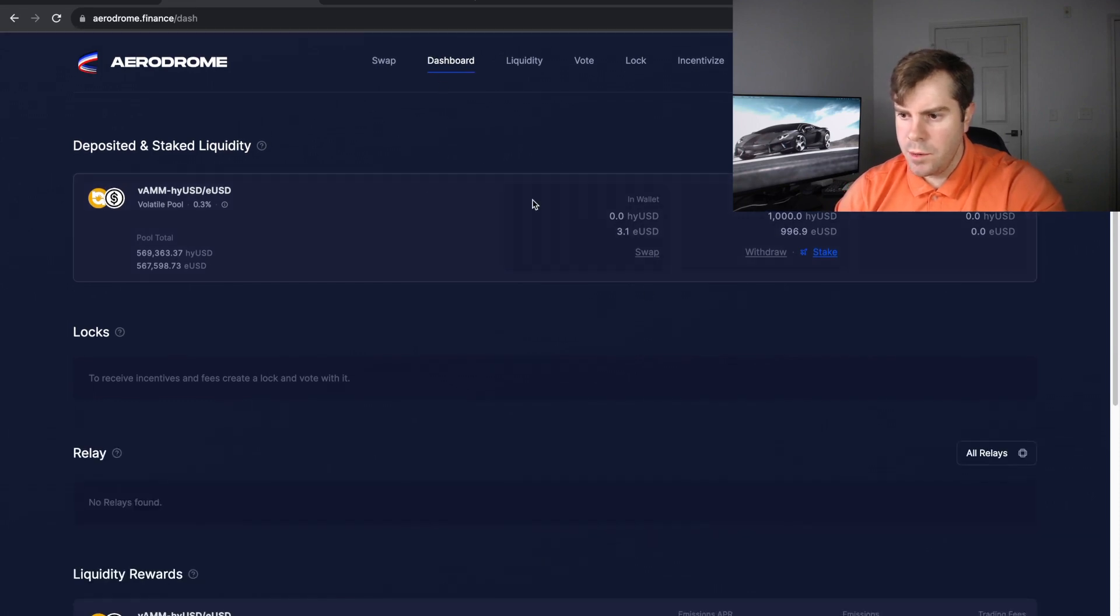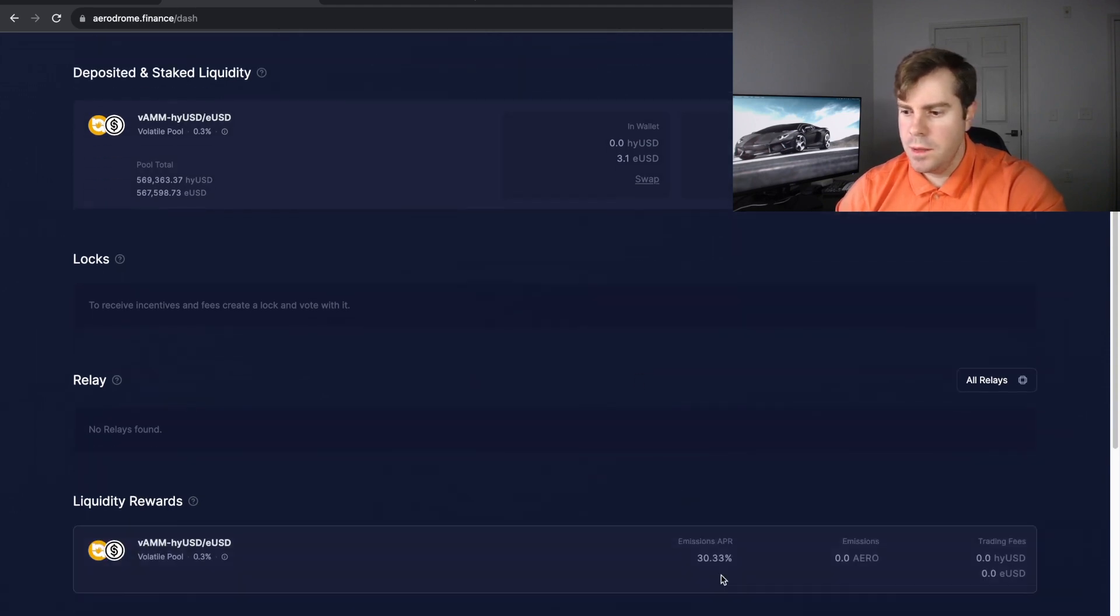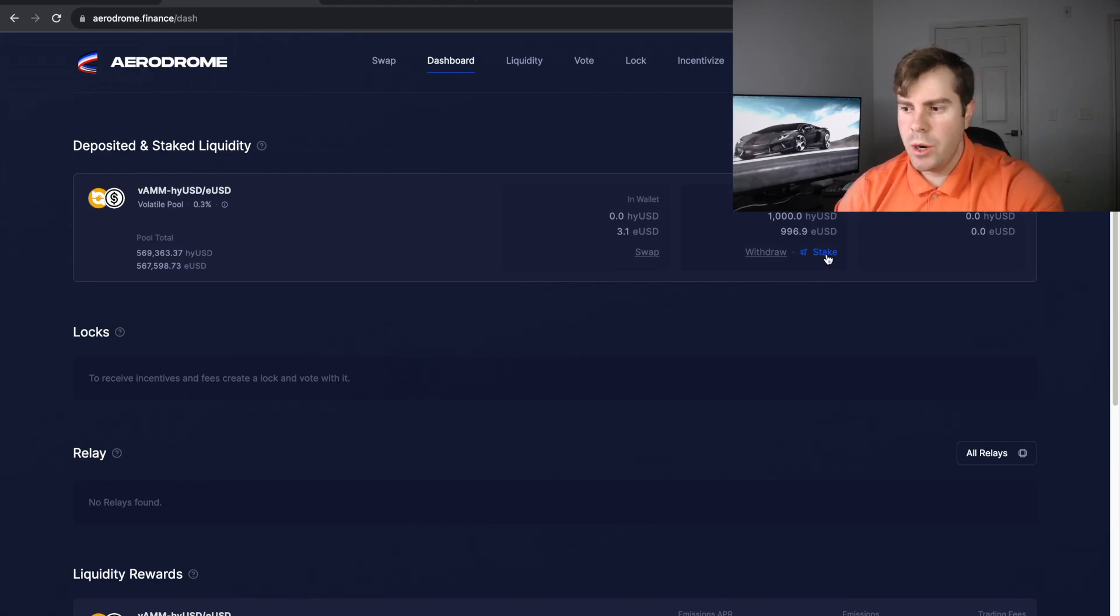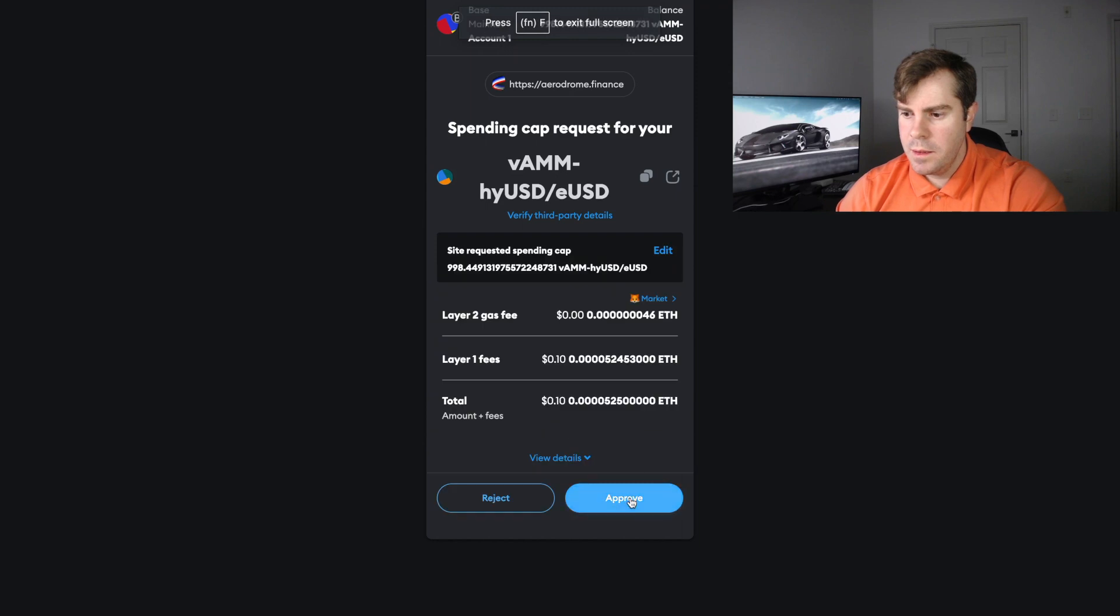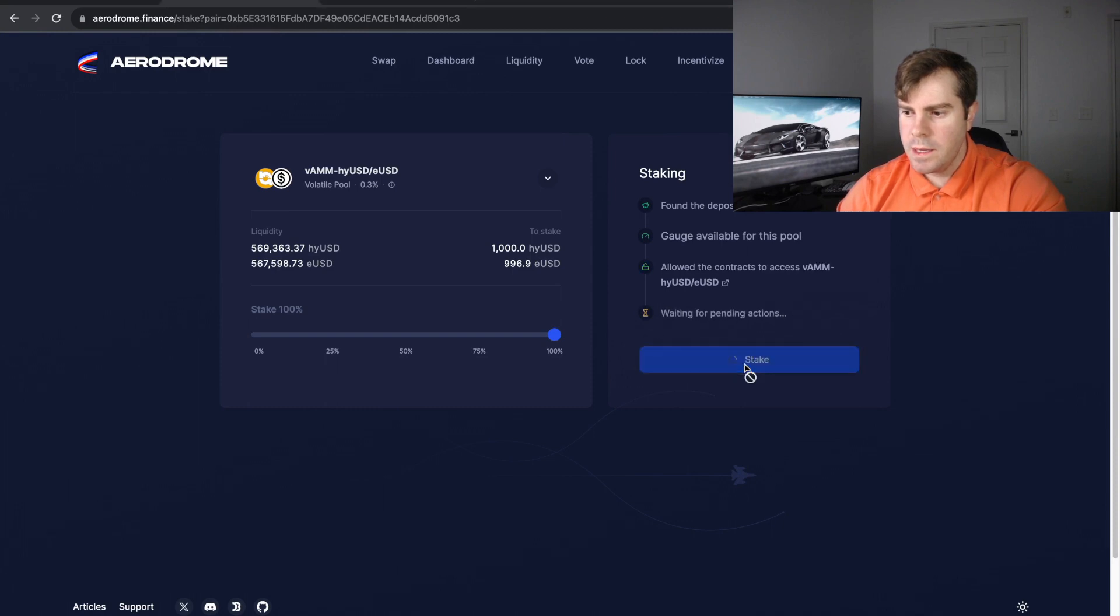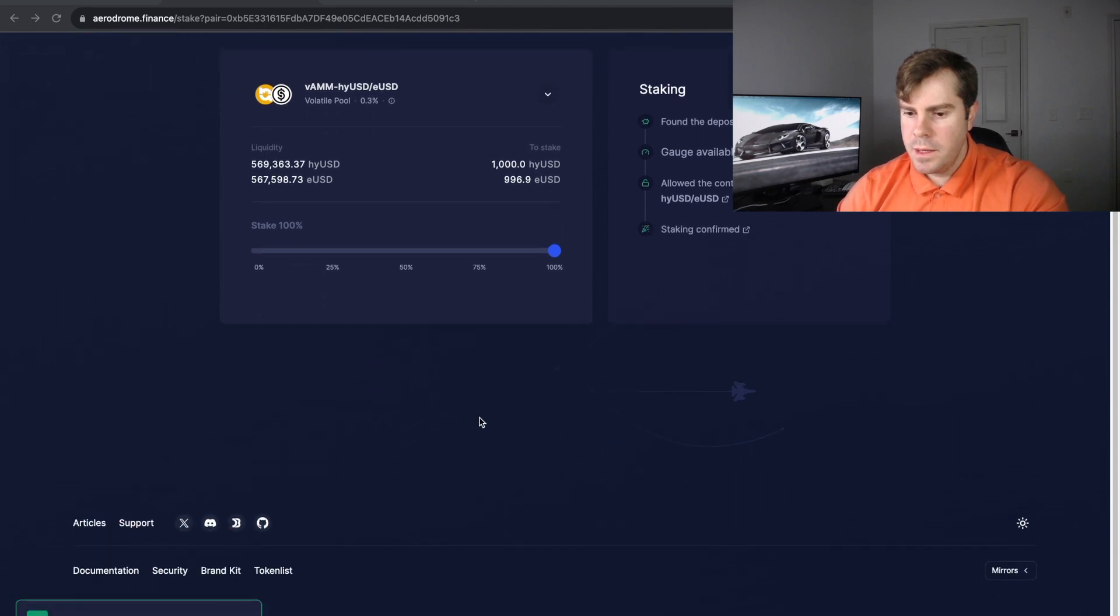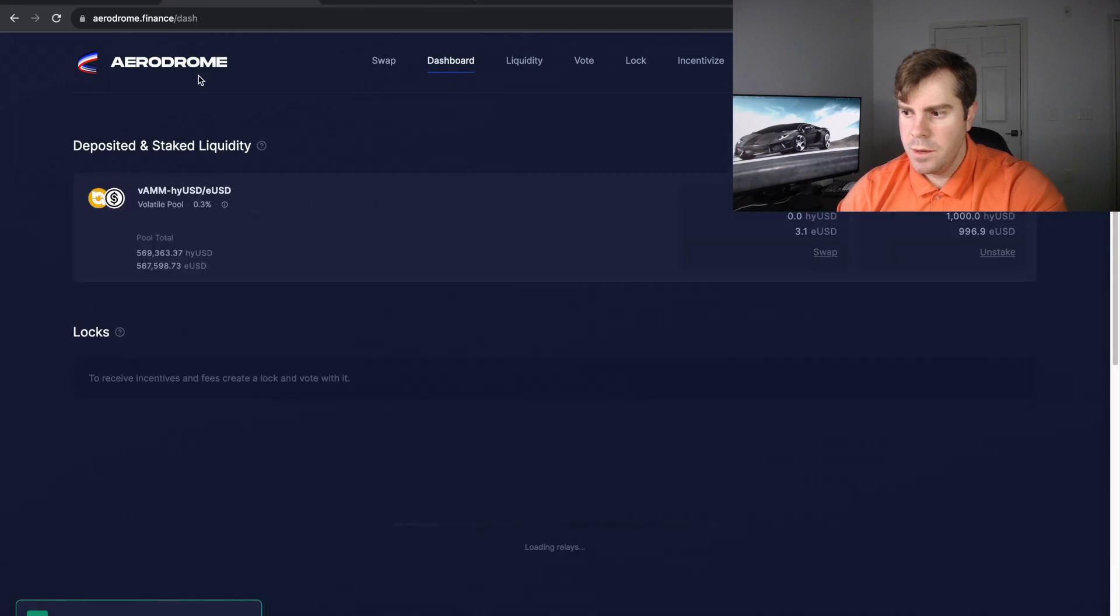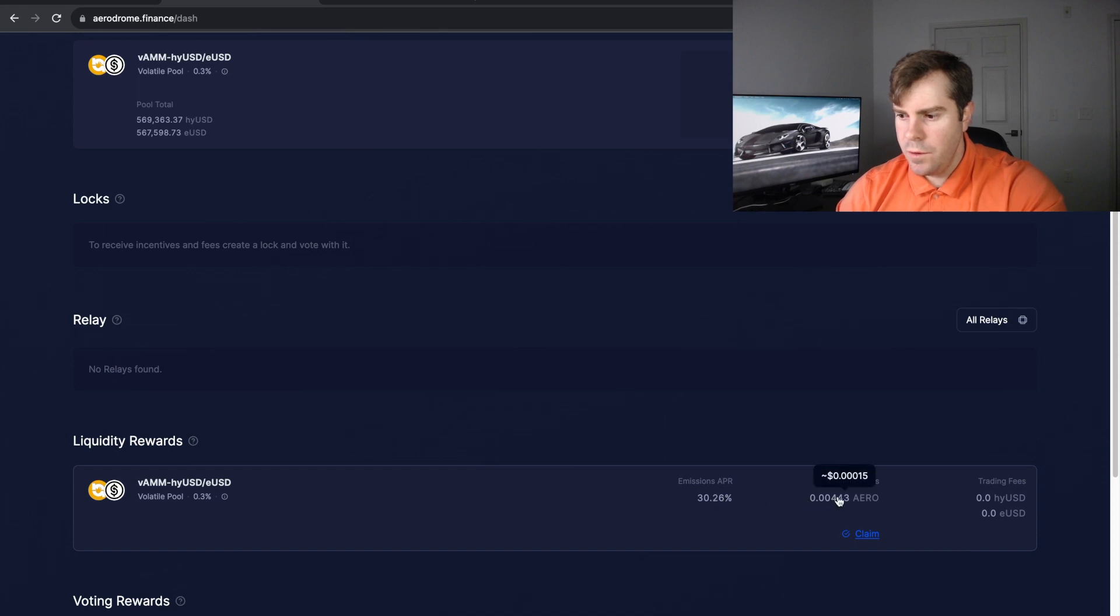So we click on the dashboard and we can see in our wallet we have no more HYUSD and 3.1 EUSD. We can see that we've deposited that into the pool, so we are still not earning that 32%, 30%. What we have to do is click Stake. Once we click Stake, we are going to start earning the ARROW tokens. So let's click Stake and we have to go through the same process again, approving it in our wallet. And we can click Stake again, we have to approve this in our wallet. Okay good, now the staking is confirmed.